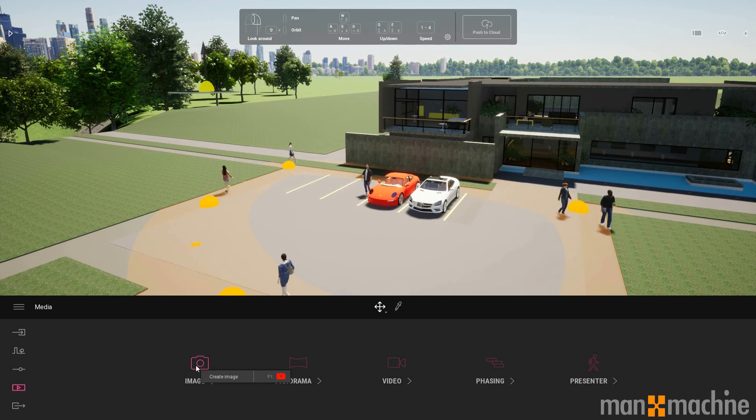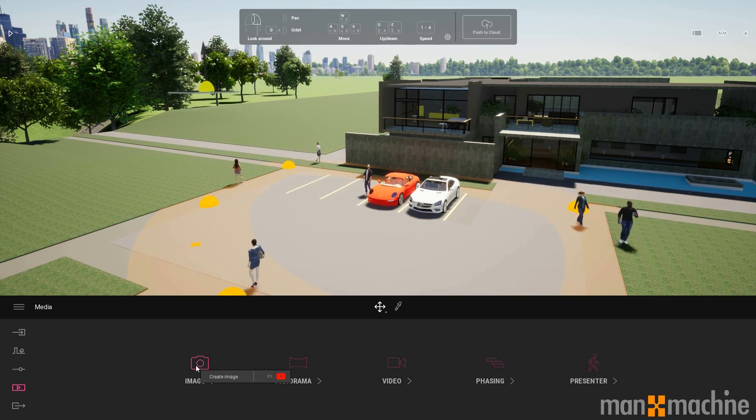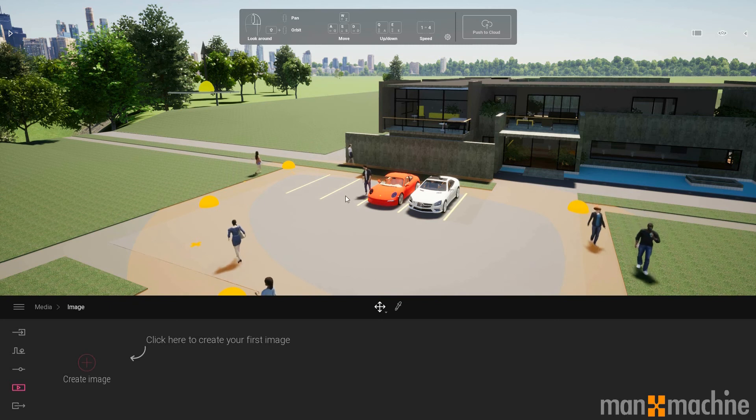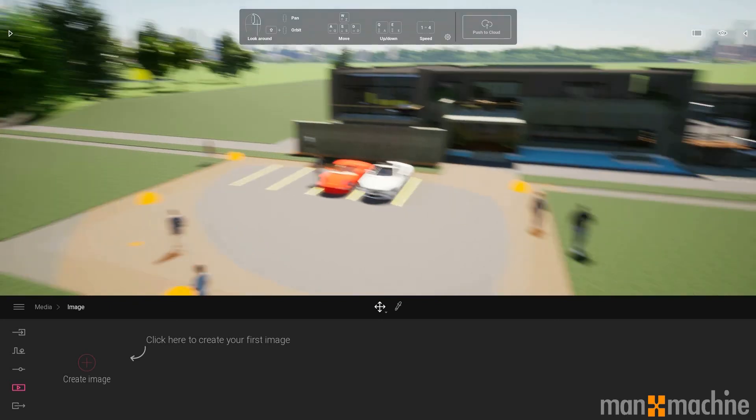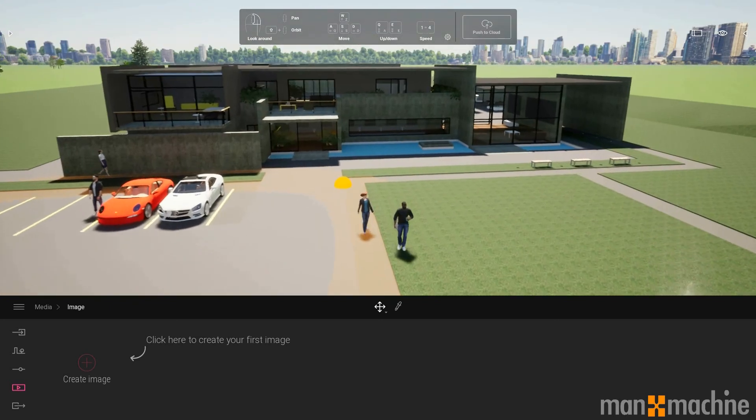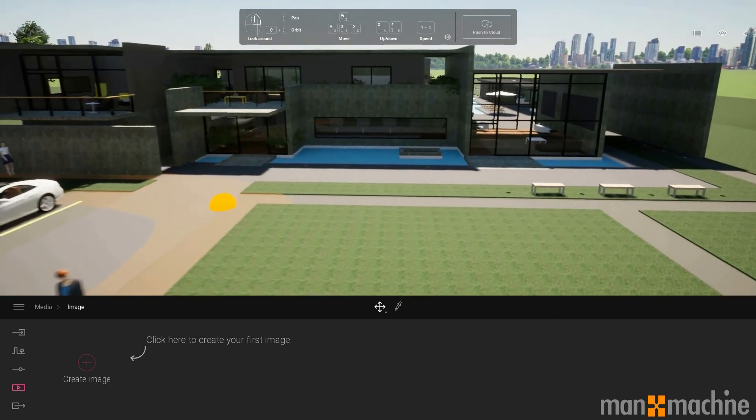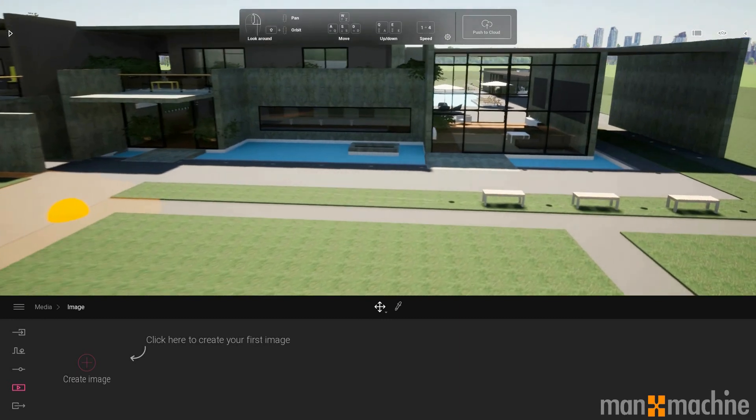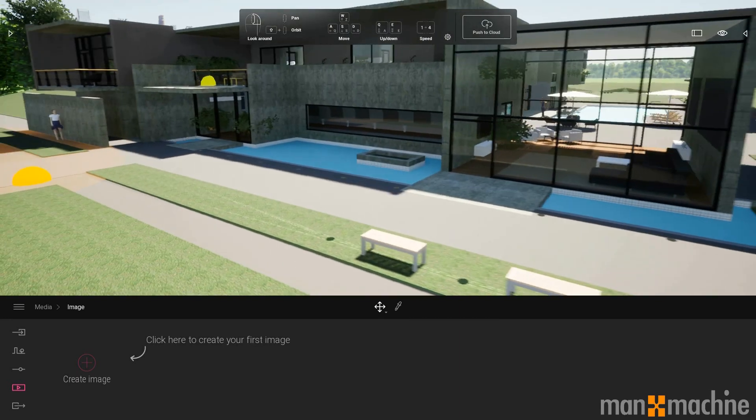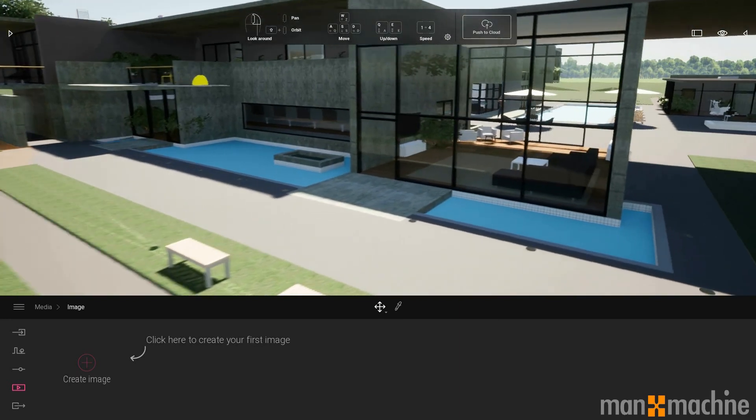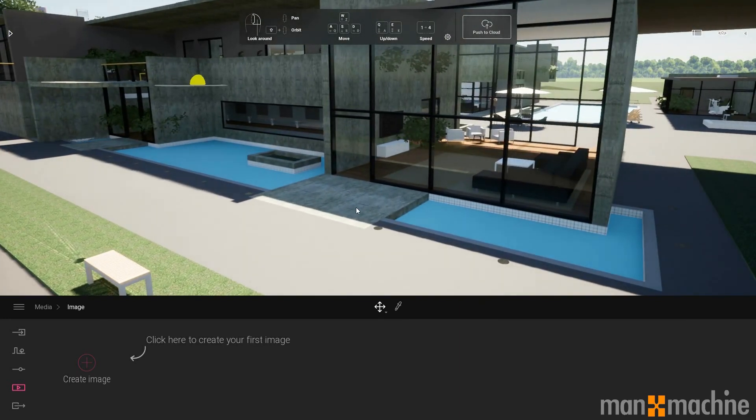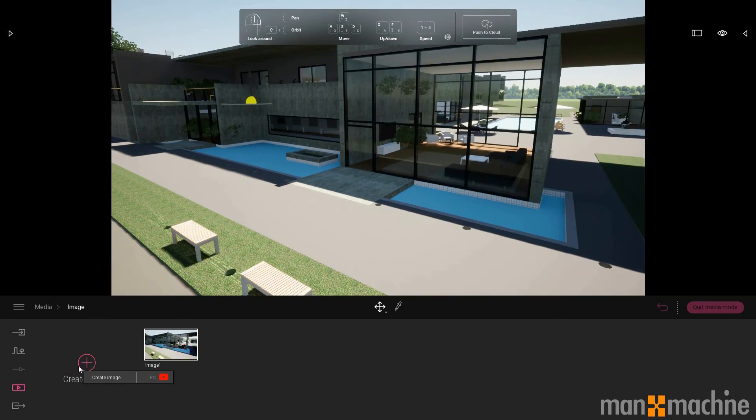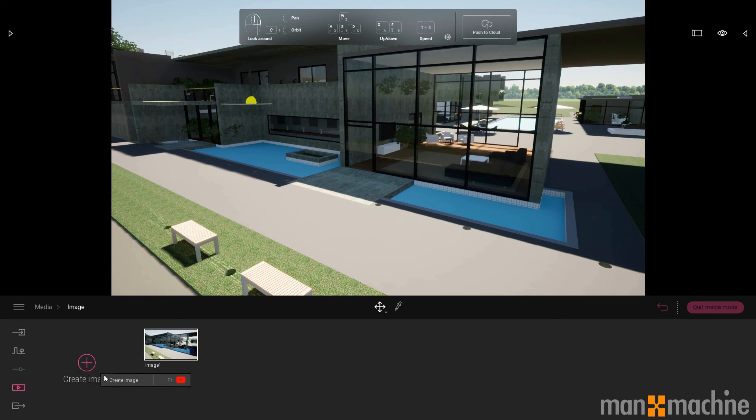I'm just going to show you a standard render. All we need to do is position ourselves within the viewer for the scene that we would like to render. I can click the create image button. And this doesn't create the render but it sets the scene. And you can create as many of these images as you like.